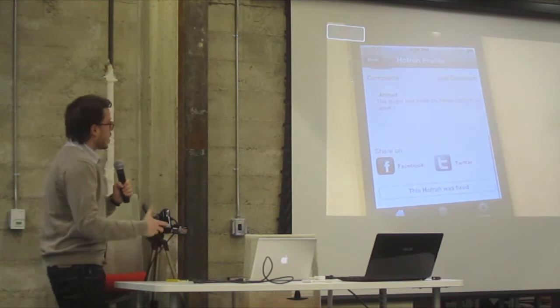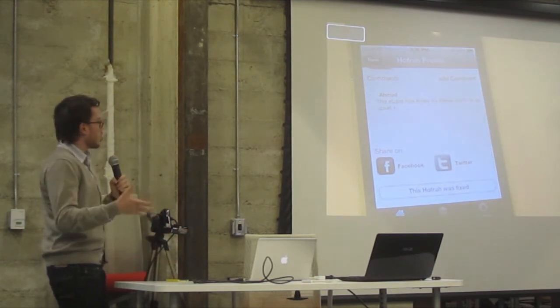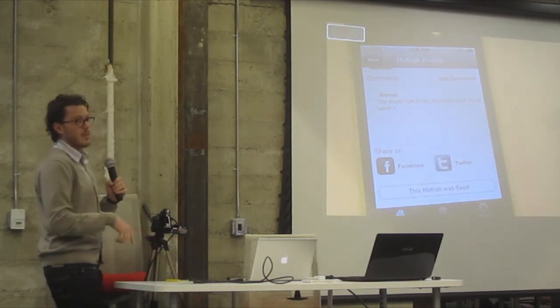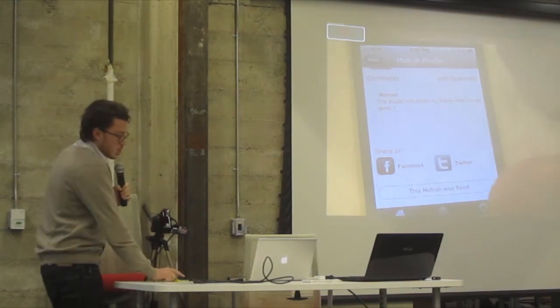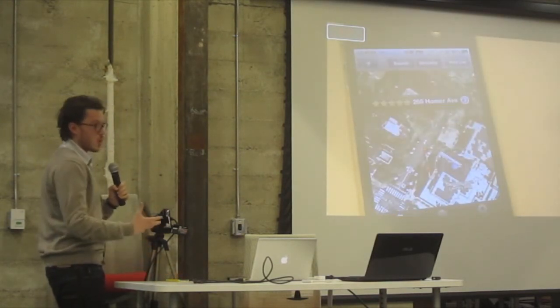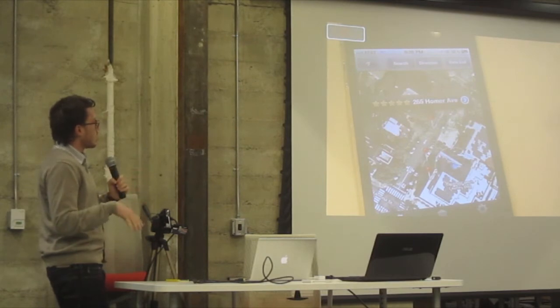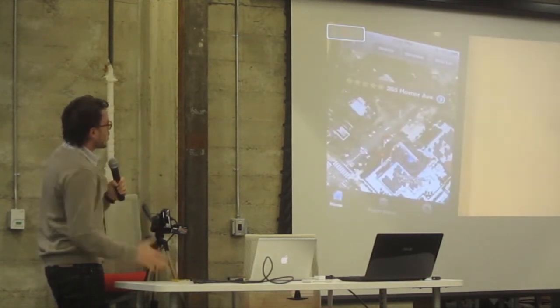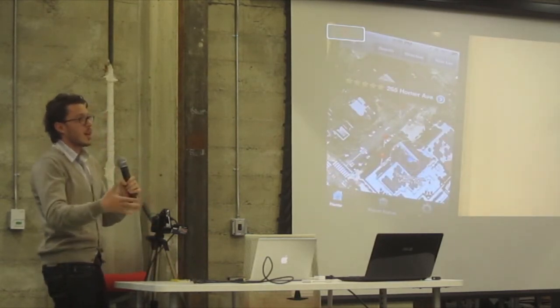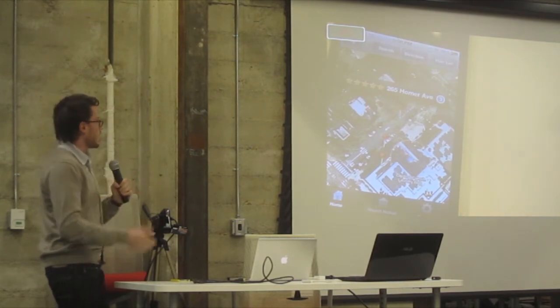And also, if you couldn't find this pothole, you can report it as a fixed pothole. So we will take it out of the system. So we want to crowdsource. Our model is to crowdsource, to let our users build the database. This is the idea.